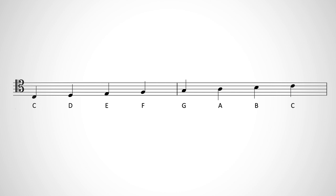Here are all the notes on the tenor clef staff. Feel free to come up with mnemonics to help yourself learn them if you like.